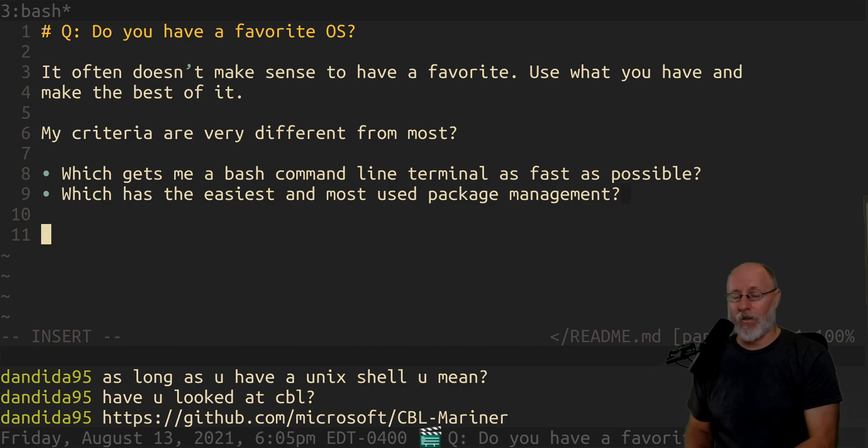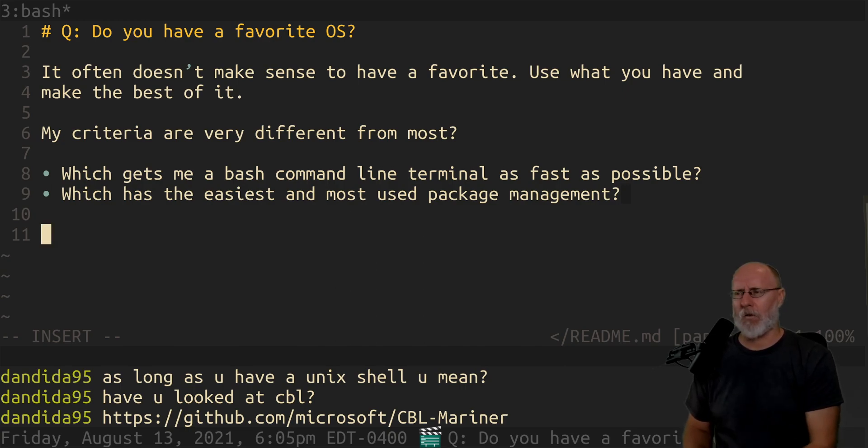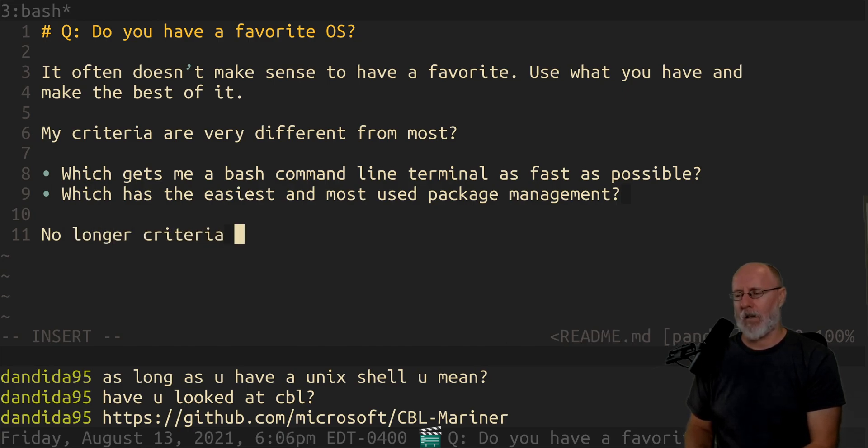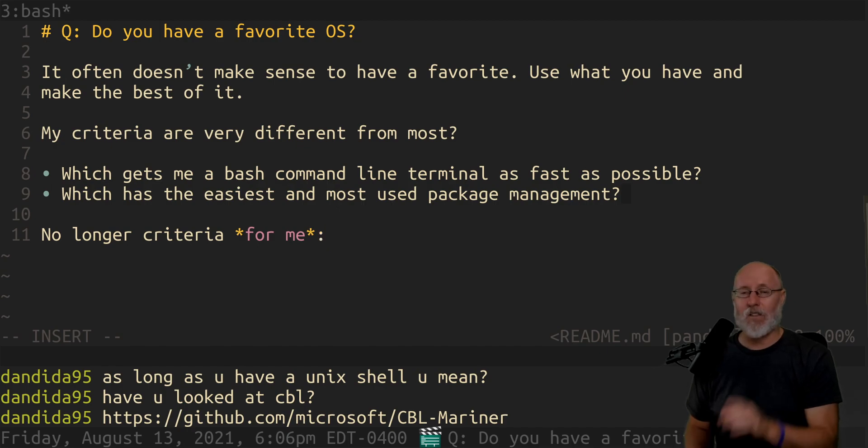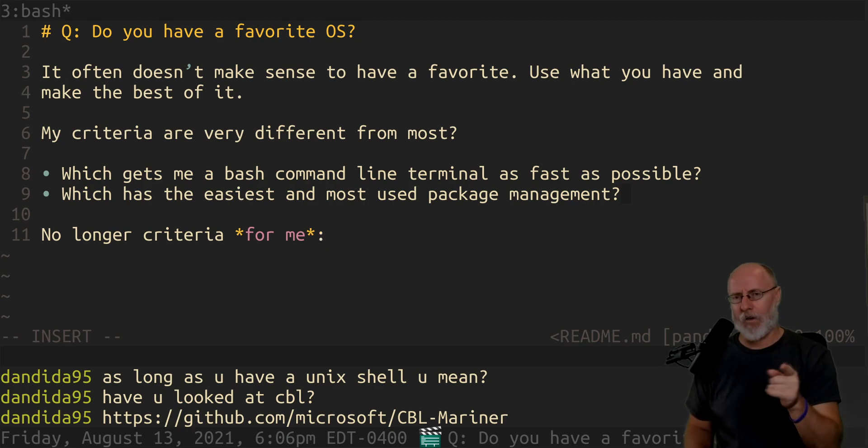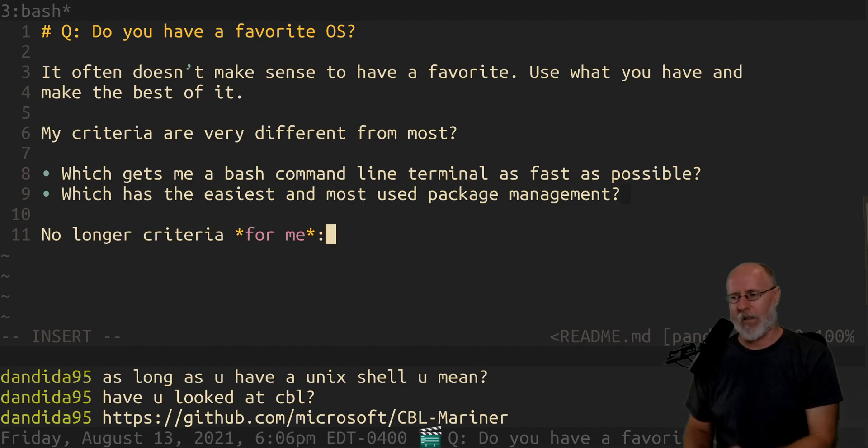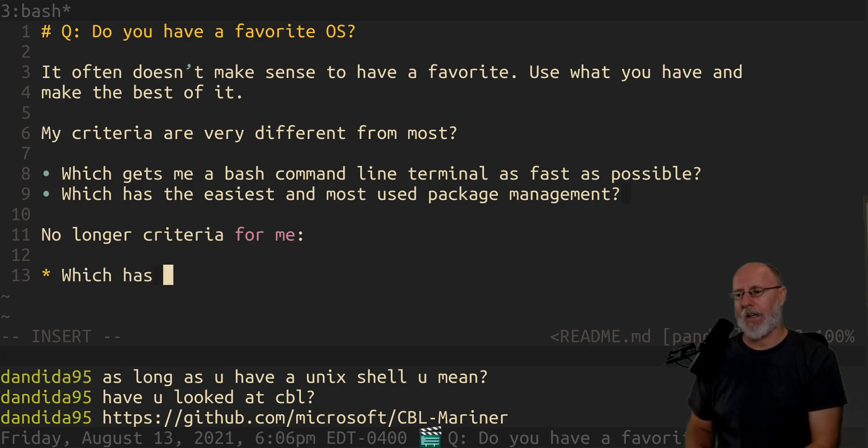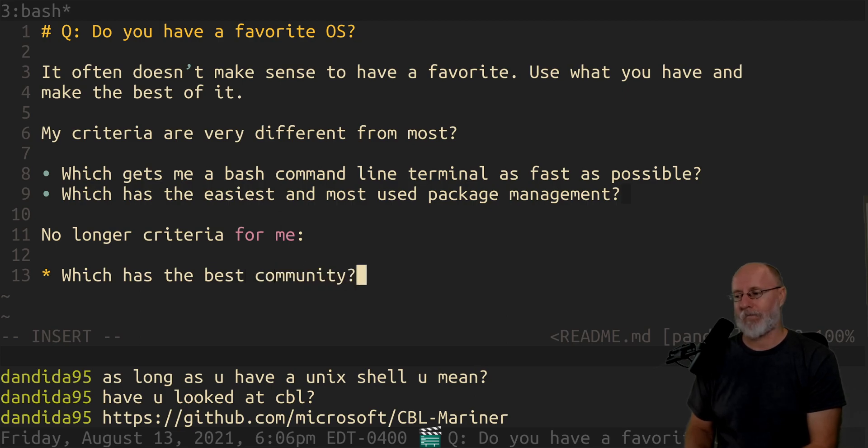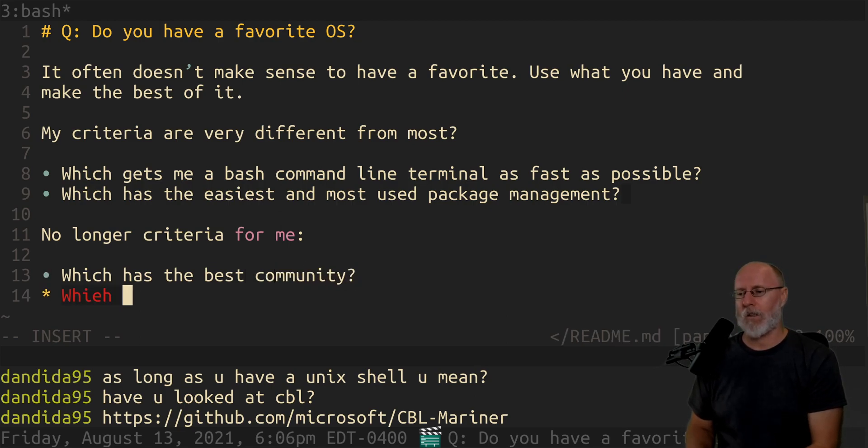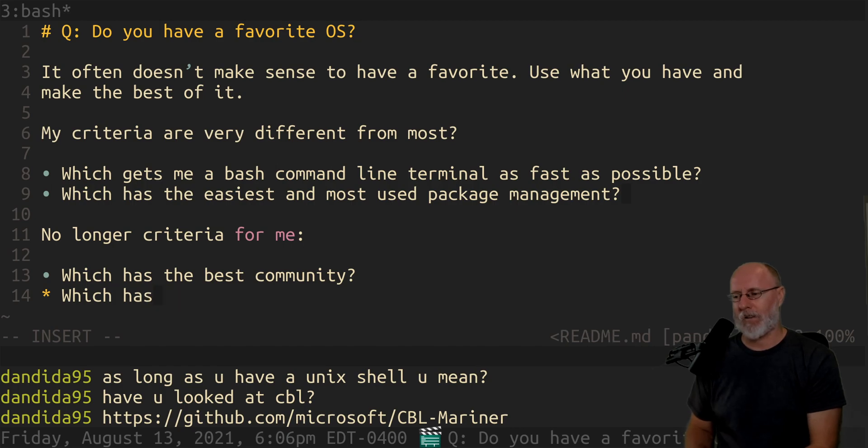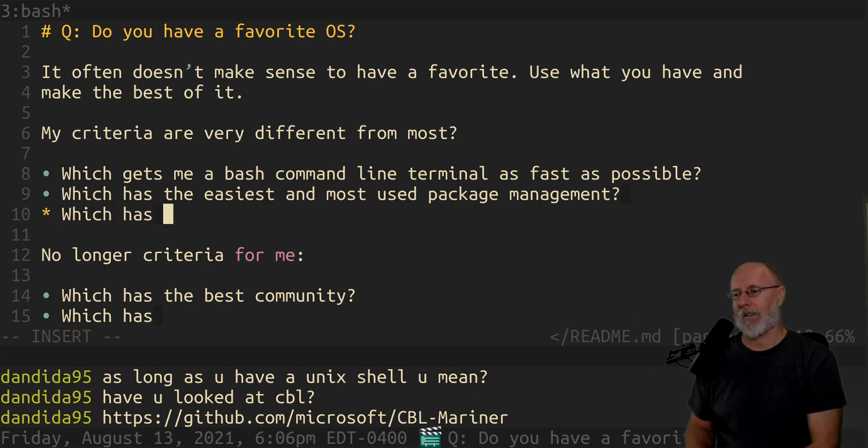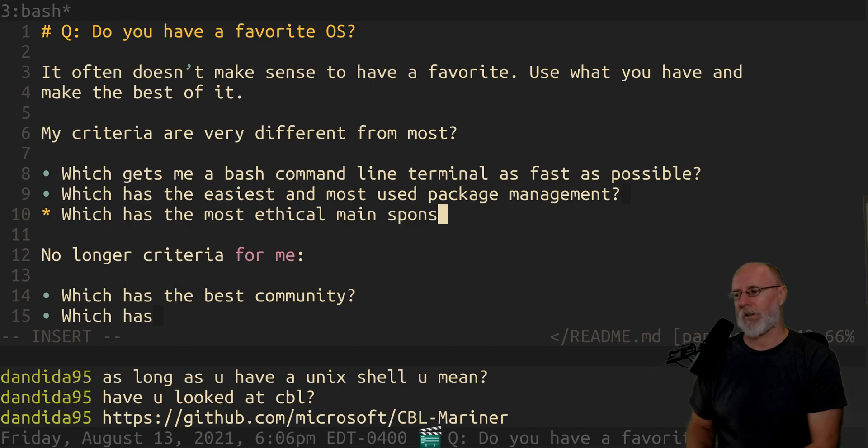Here's some, I want to, this is really important before we end this video. There's a few things that are no longer criteria, no longer criteria for me. And this is why Arch is no longer a priority for me. So it used to be which has the best community. It used to be which has the most ethical main sponsors.